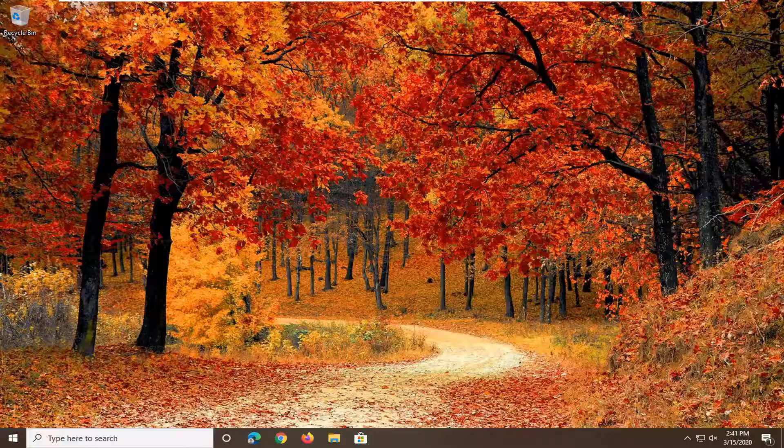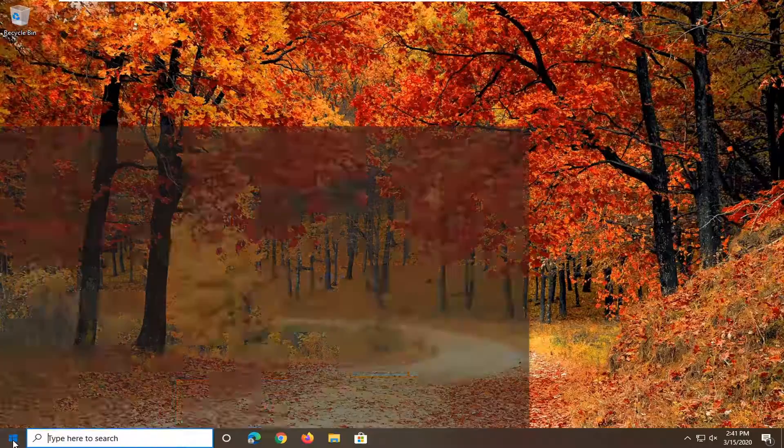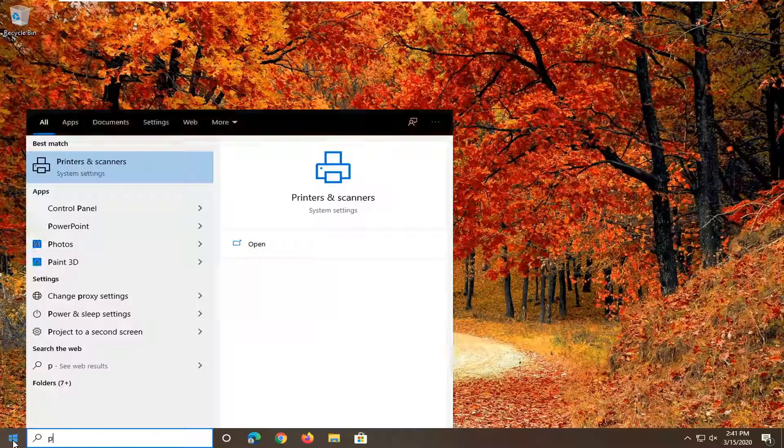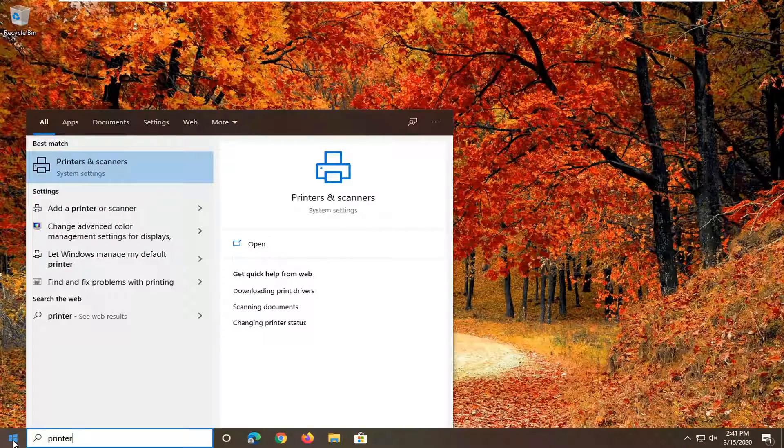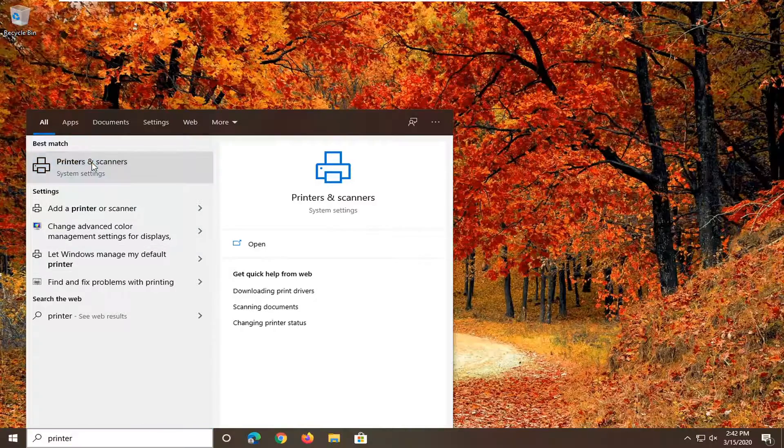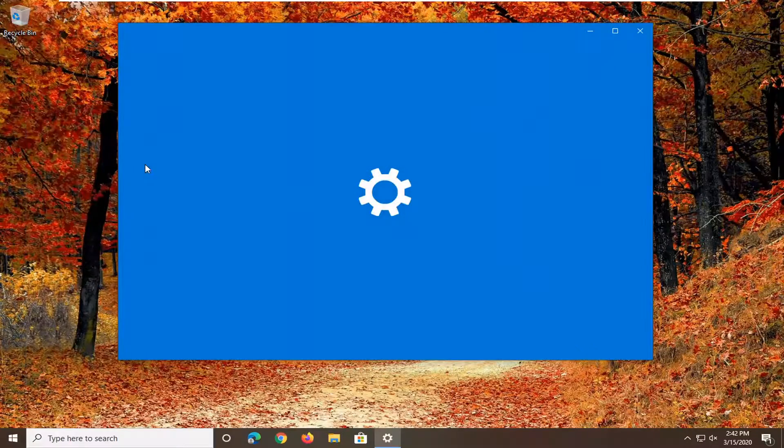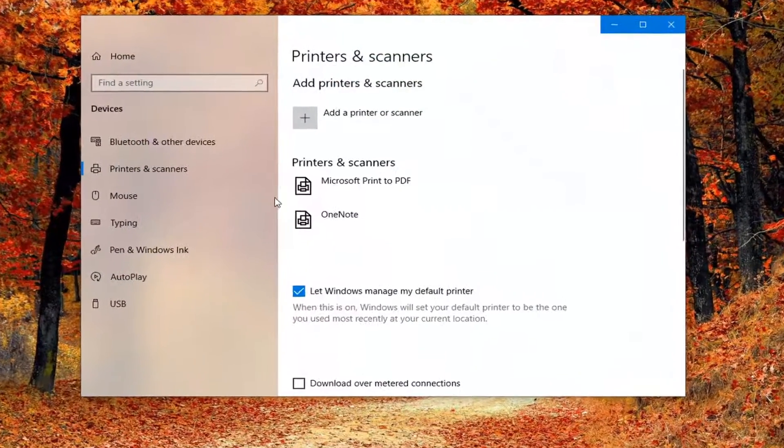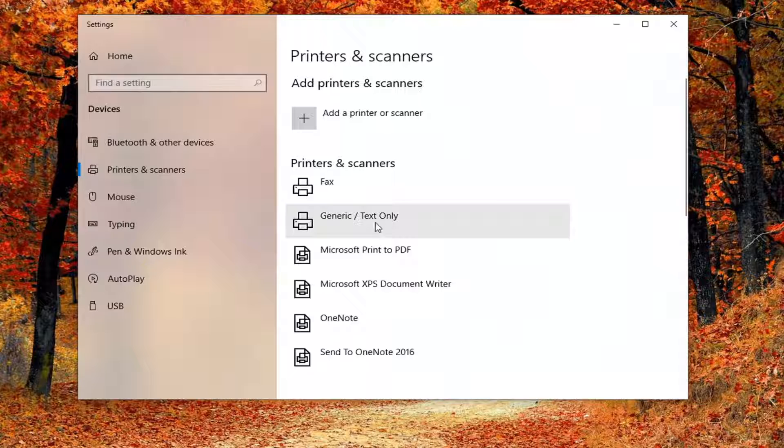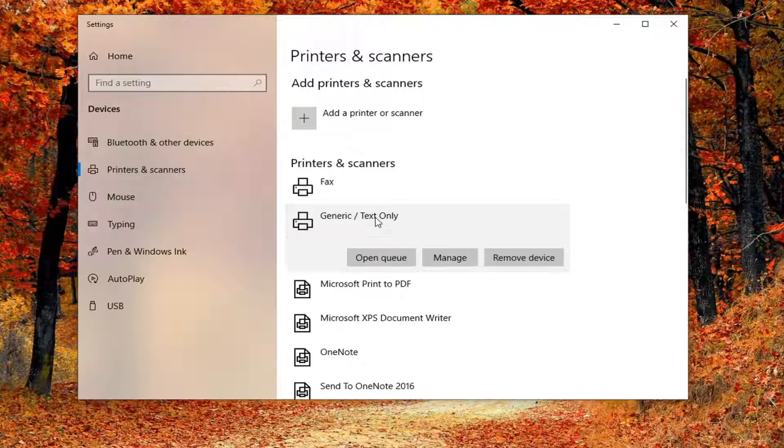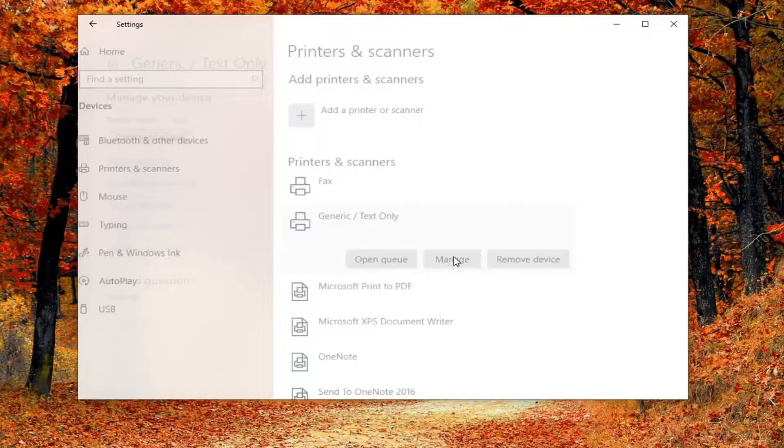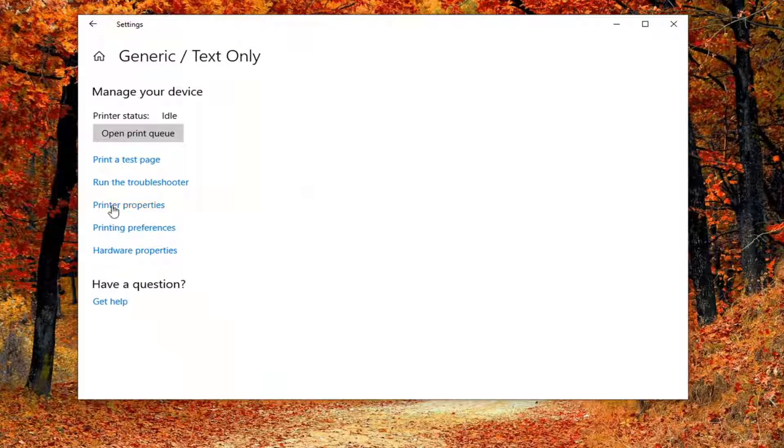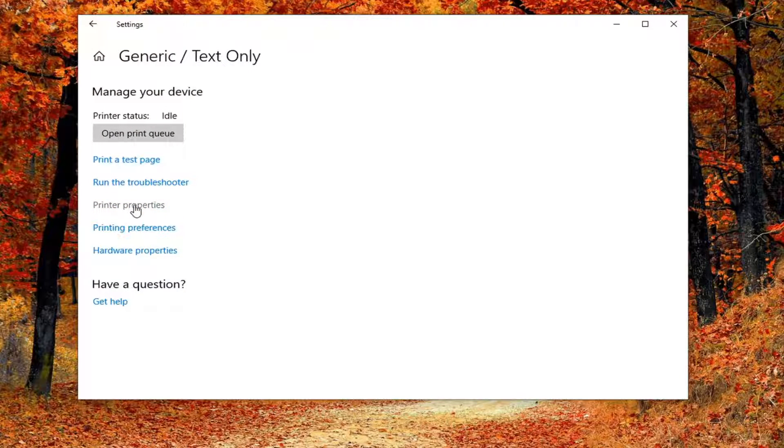First thing I would suggest would be to open up the Start menu, type in printer. Best match should come back as Printers and Scanners. Go ahead and left click on that. You want to go and select whatever printer you're having the issue with, and then select Manage, select Printer Properties.